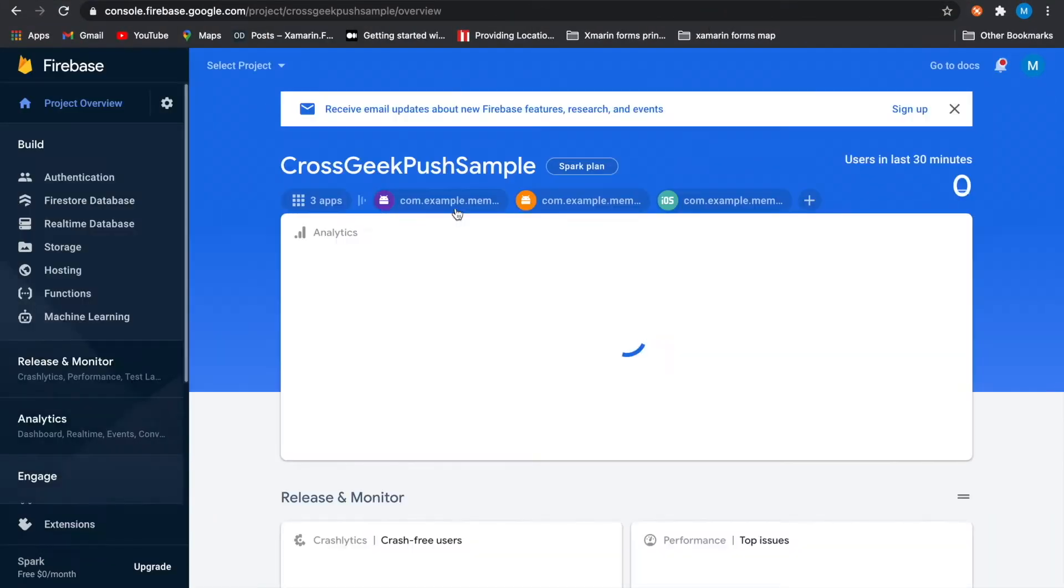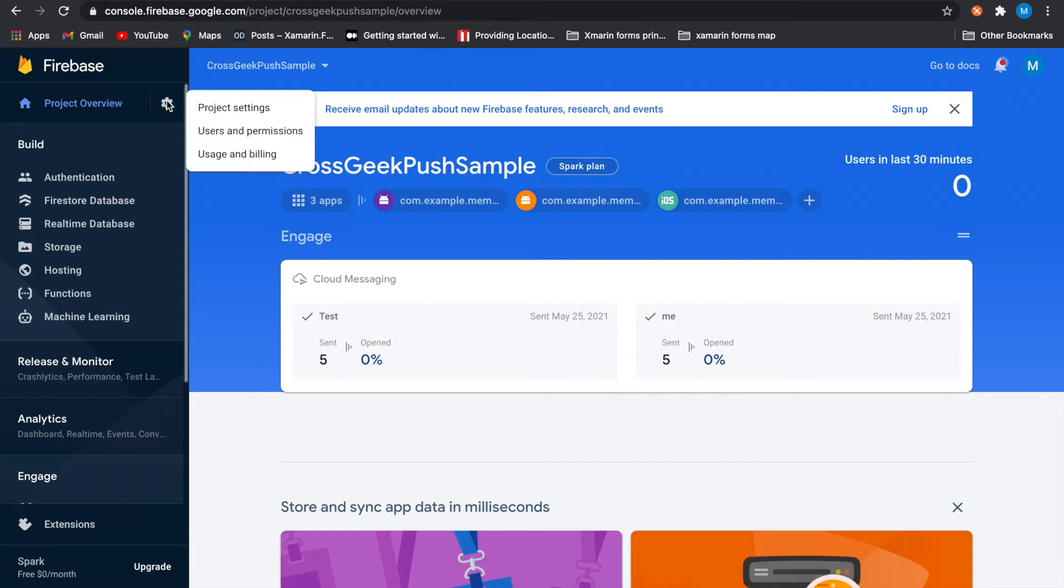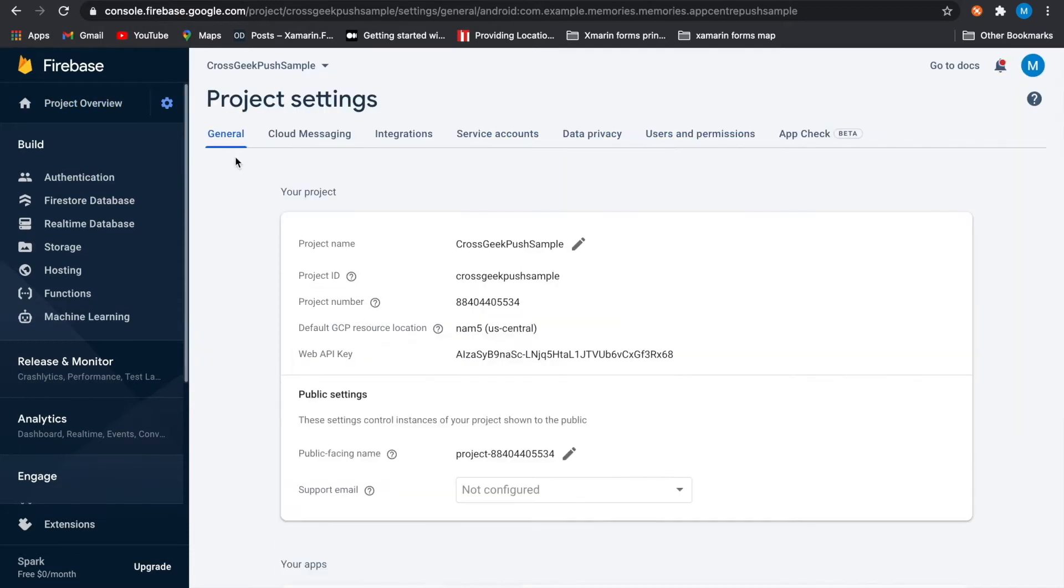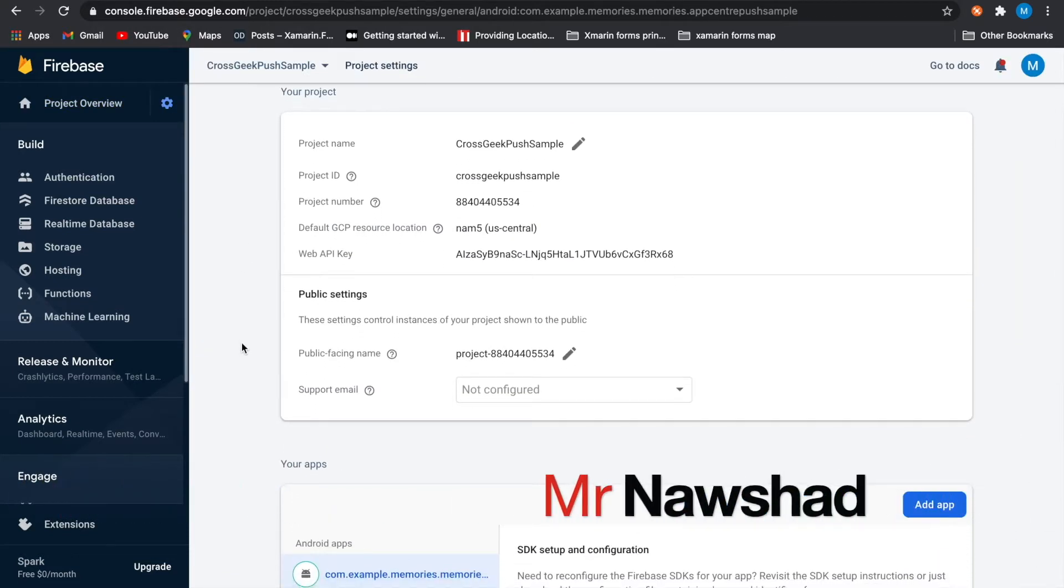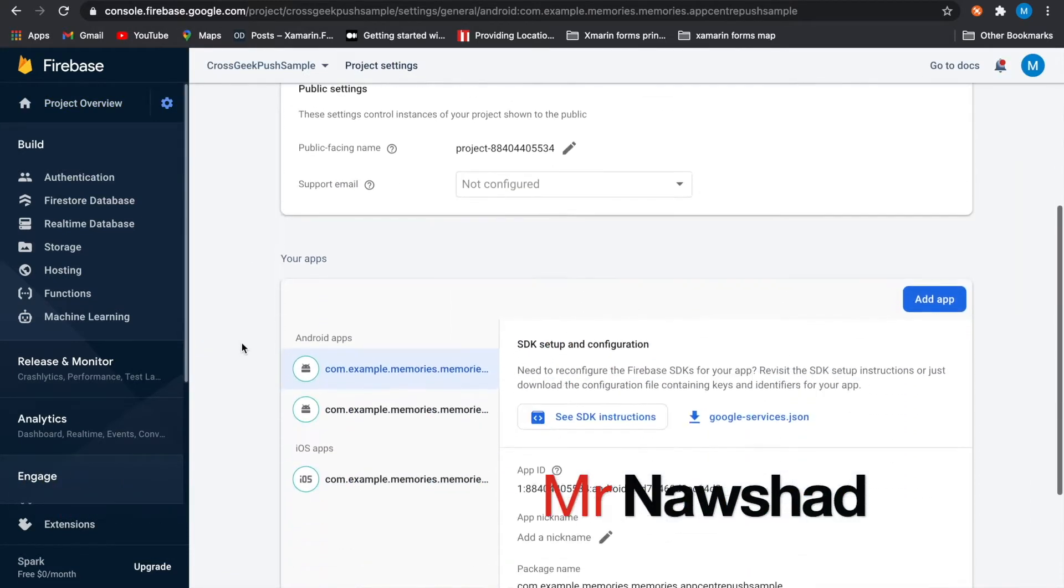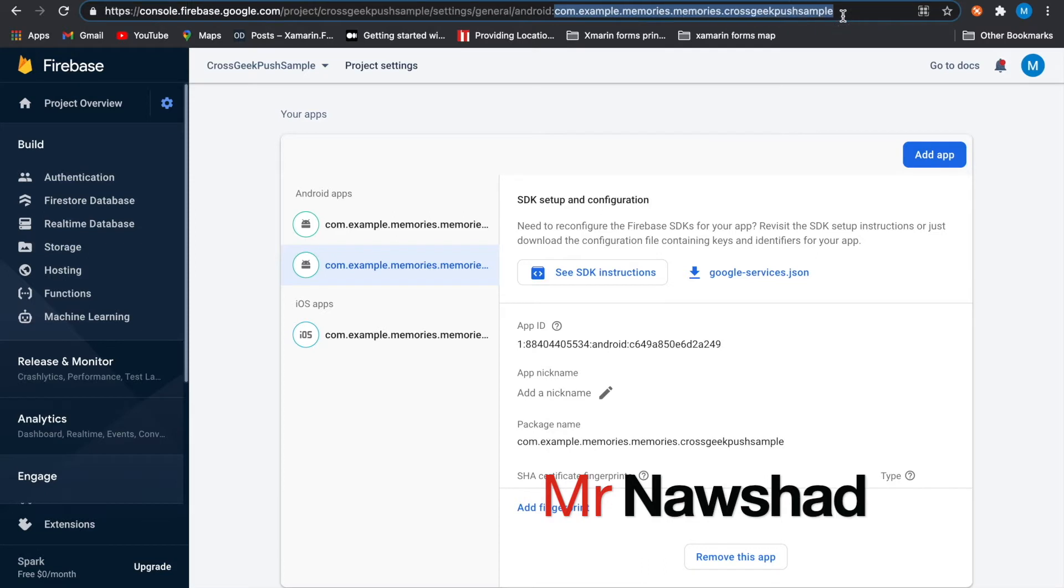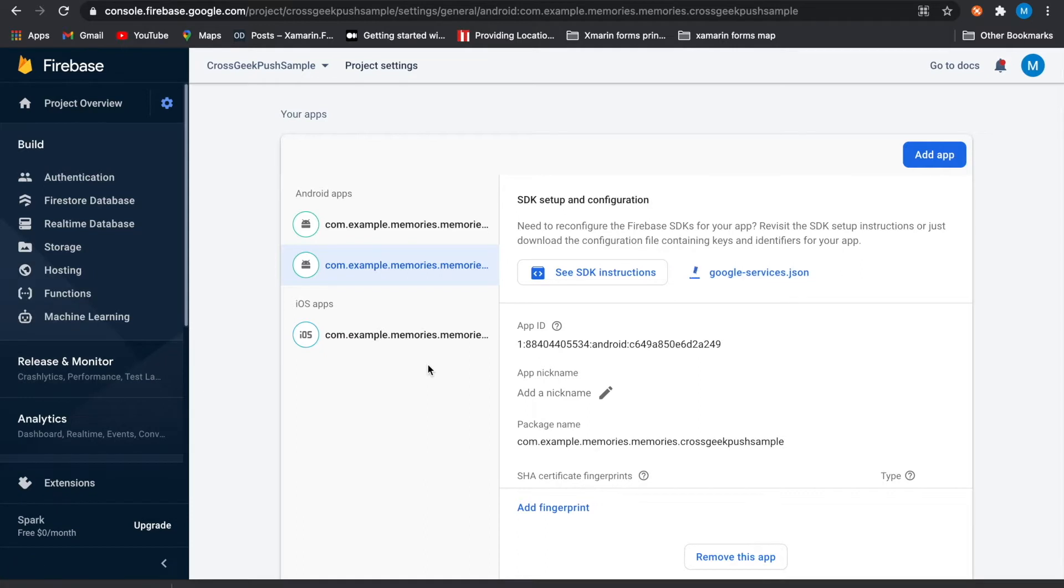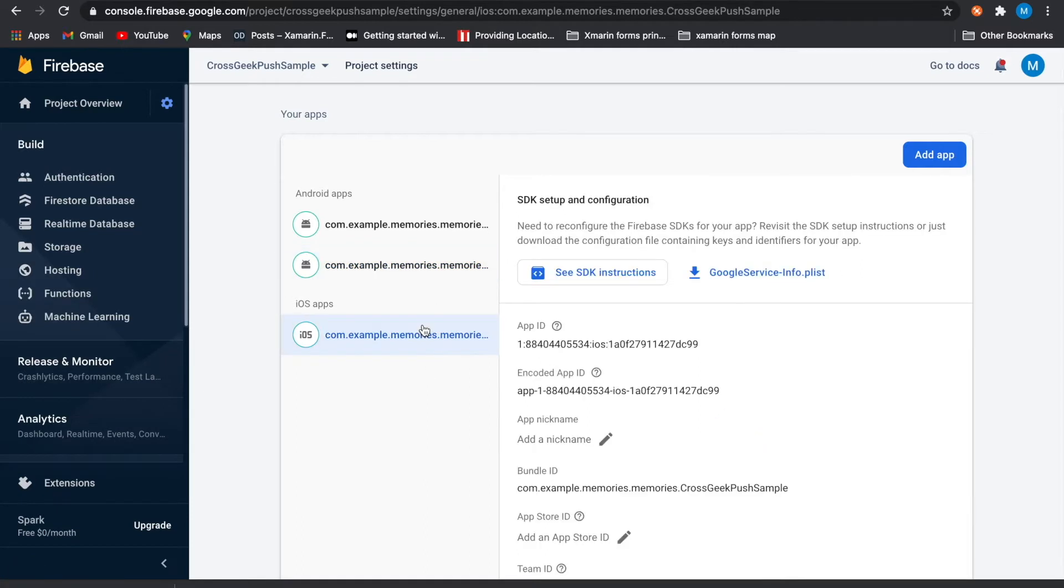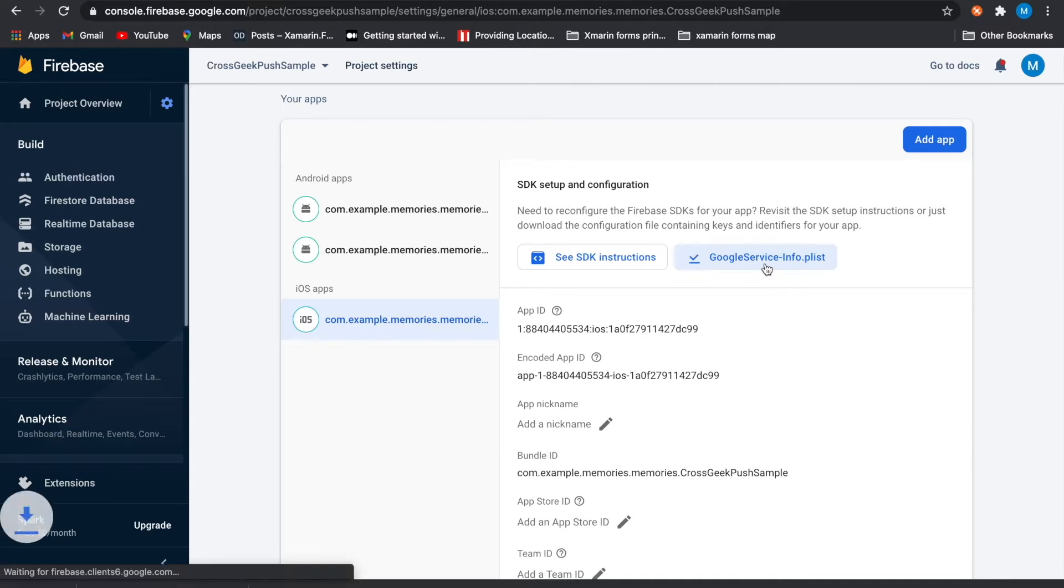To begin with, we need to download two files for the push notification. So go on your console, select the project you want to add to your Xamarin Forms application. From the project settings, click on the Android application, make sure it's the right application you are selected, and then download the google-services.json file and same for the iOS. Just download the GoogleService-Info.plist file.